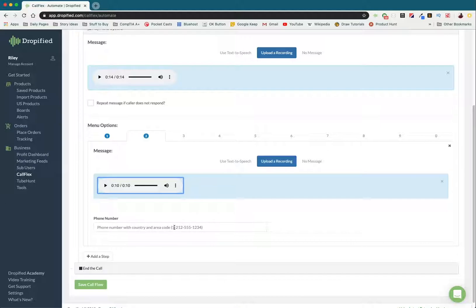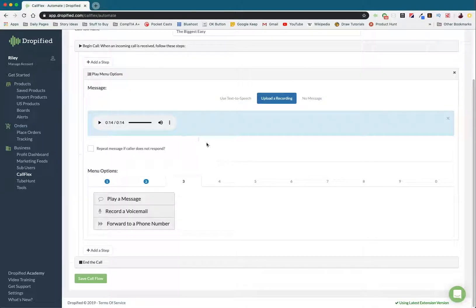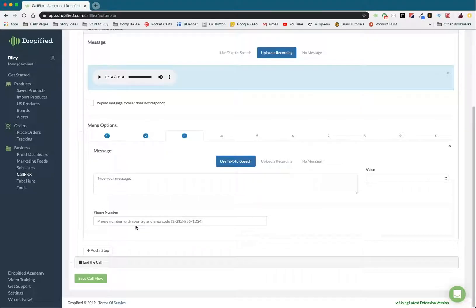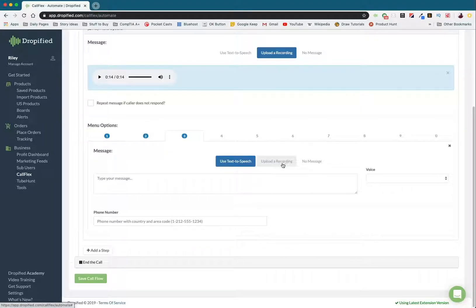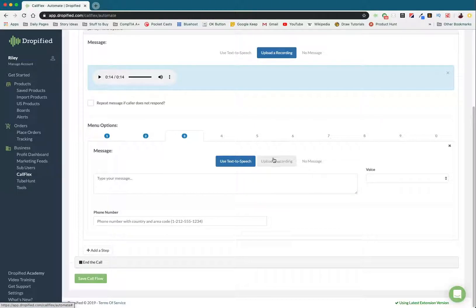I'm not going to put in a real number because this isn't a real company, and I just don't want anybody calling a random number. But that's how that works. And then three is going to be forward to a phone number again because that was the option for number three. So instead of uploading a recording, it's just going to take them right to it.